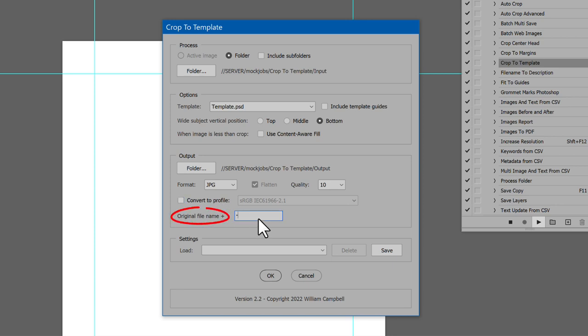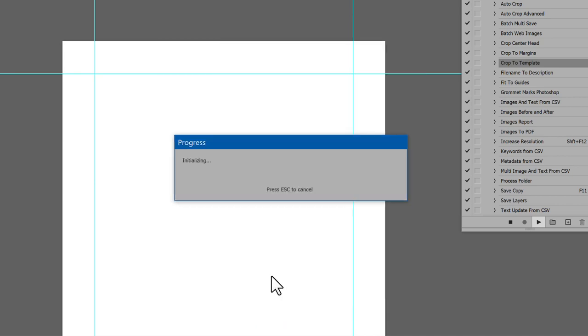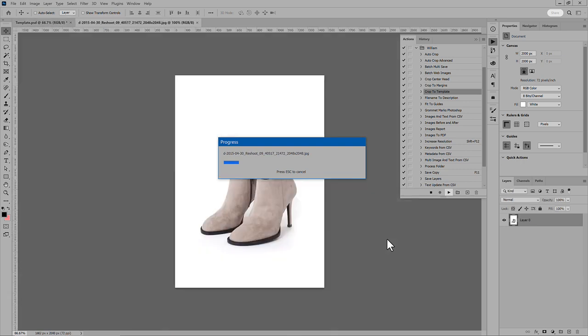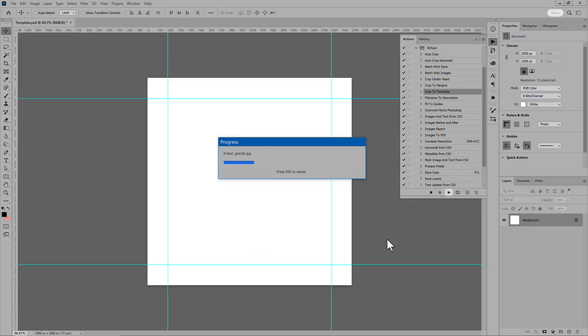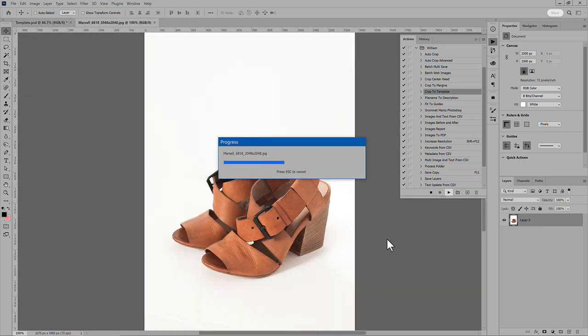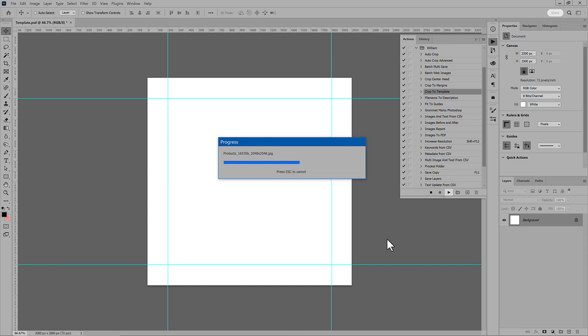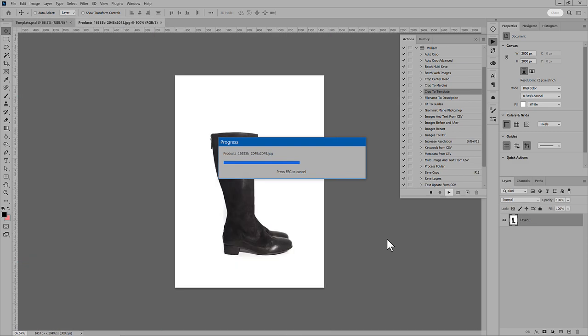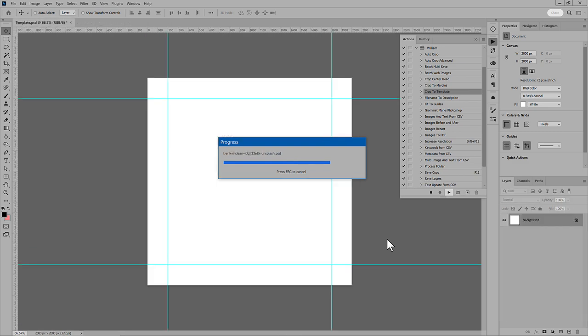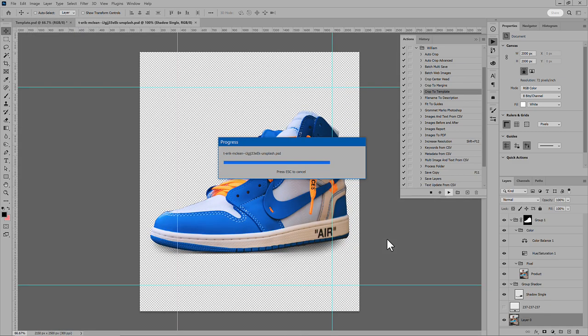Original File Name Plus lets you add a suffix to each image output. Click OK, and the script gets to work. The script opens each image in the folder, fits the subject into the template guides, and saves the image in the format selected.